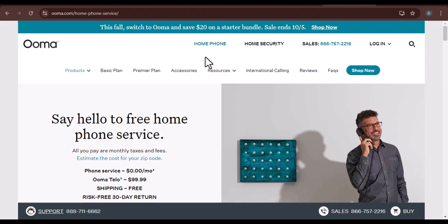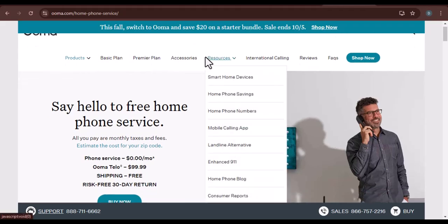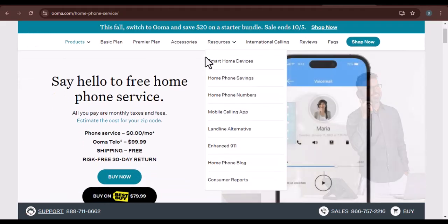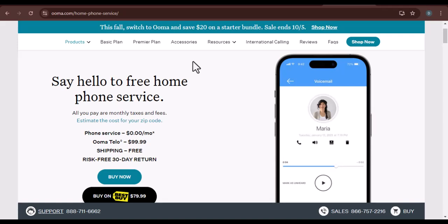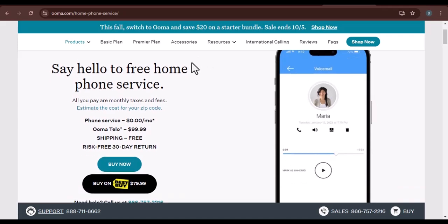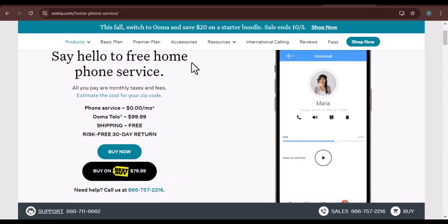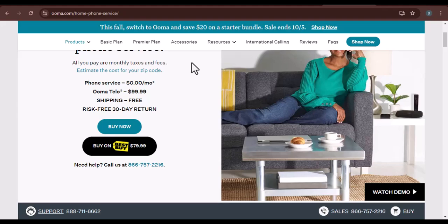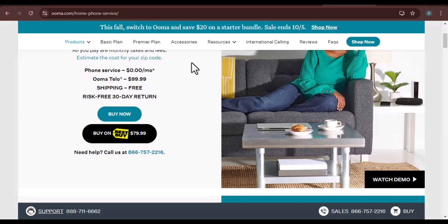Imagine you just moved into a new place. You've unpacked your belongings, cleaned up, and now you're ready to settle in. But there's one crucial thing missing, a reliable phone system. That's where UMA comes in.